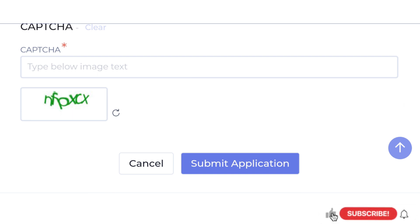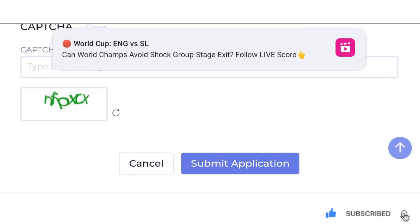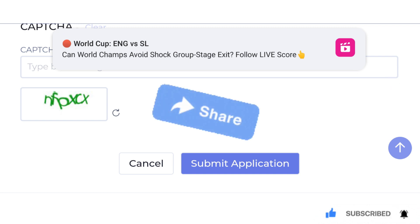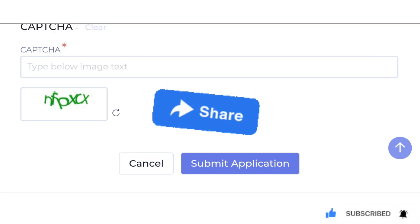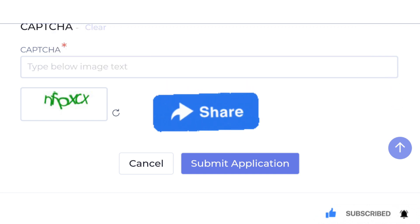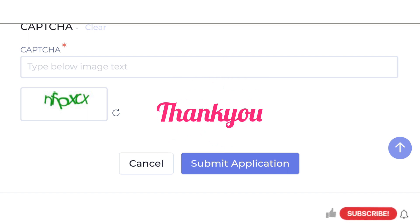You can click on the Submit Application and click on the bell. These are all the details. You can share the job vacancy in the video. Thanks for watching. See you in the next video.